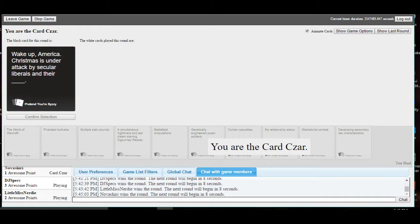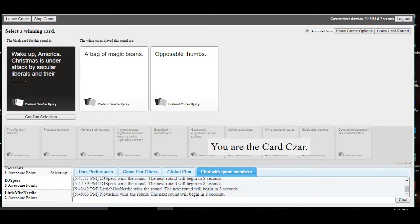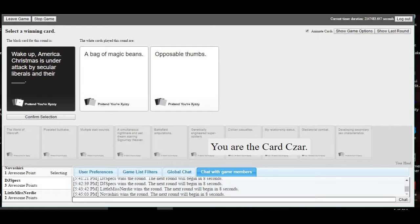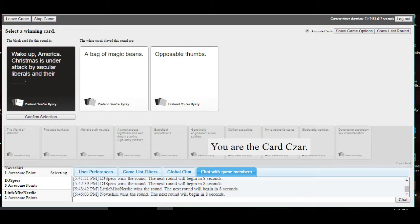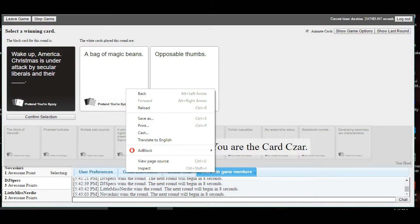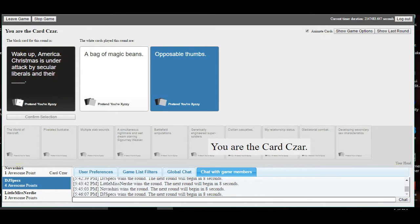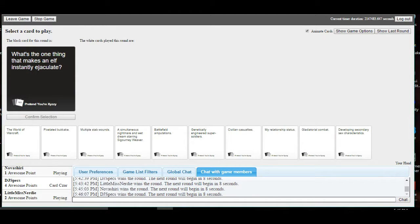Wake up, America. Christmas is under attack by secular liberals and their bag of magic beans and their opposable thumbs. What's thumbs though? Watch out for those. I read it as opposite first, too. Yeah, my brain tricked me. I mean, a bag full of magic beans can be useful, but opposable thumbs, you kind of need those. I go with the opposable thumbs. Yes. Stop! Stop what? Stop winning? I don't know. Yes! I can't do that.